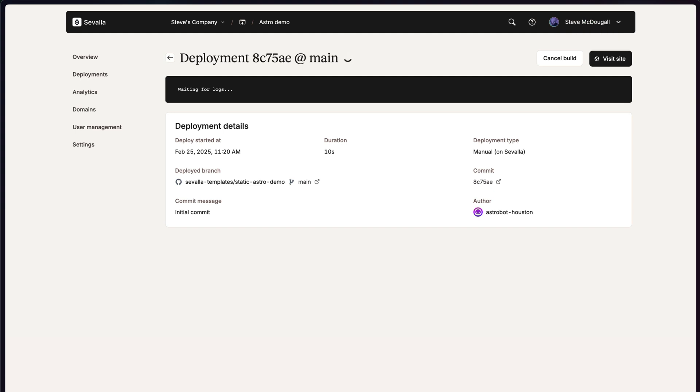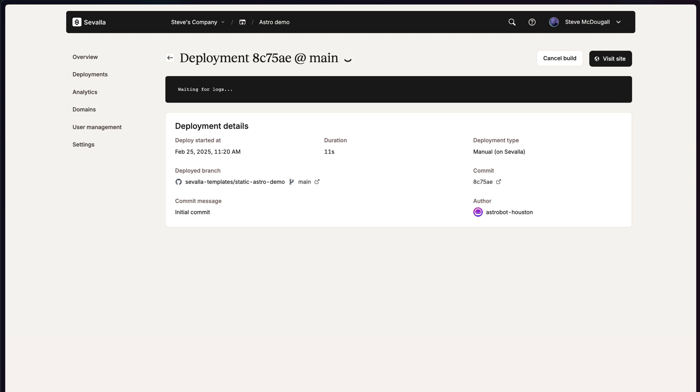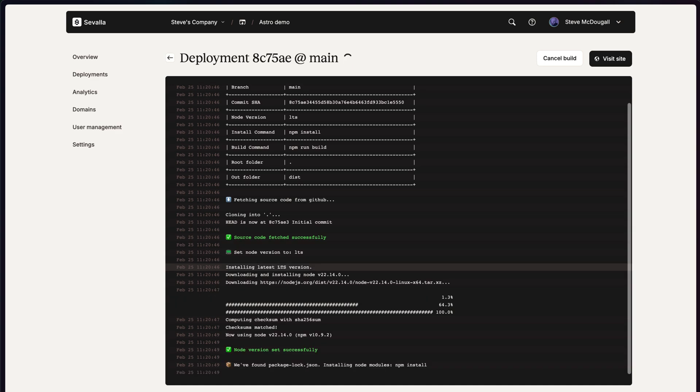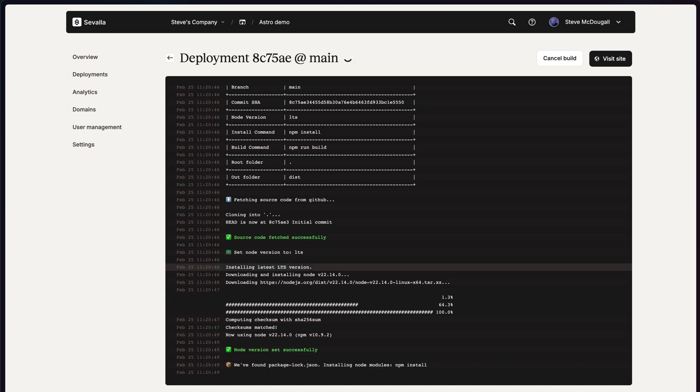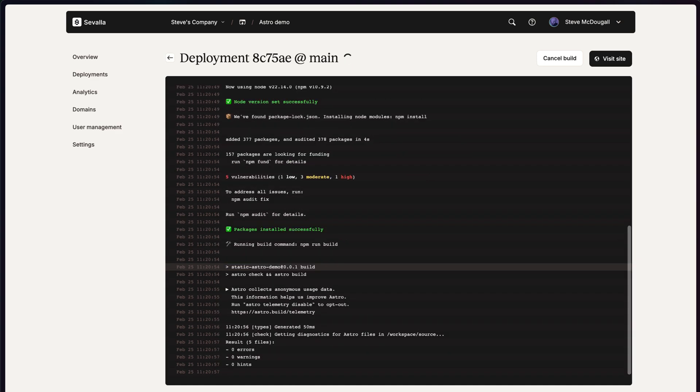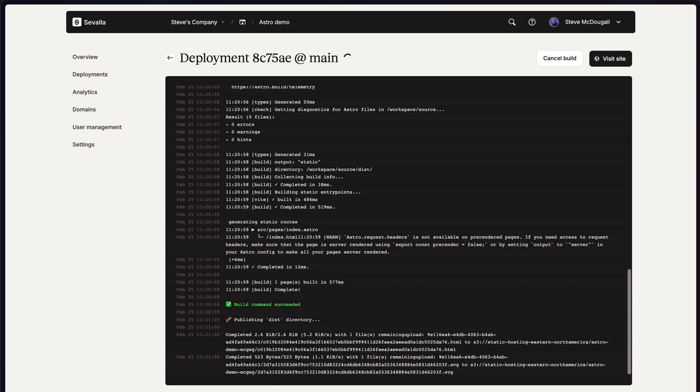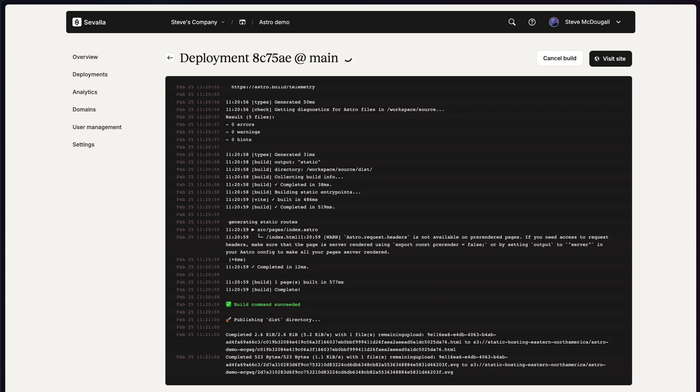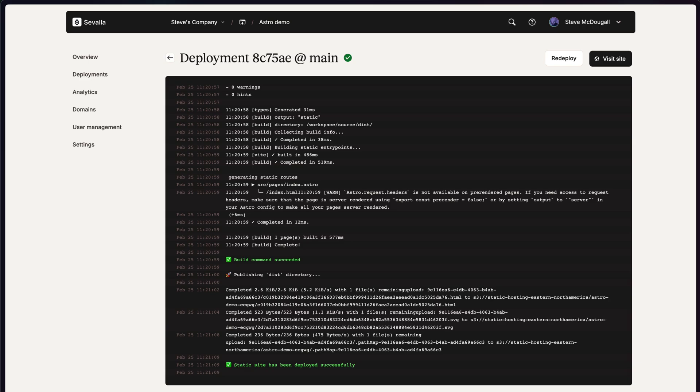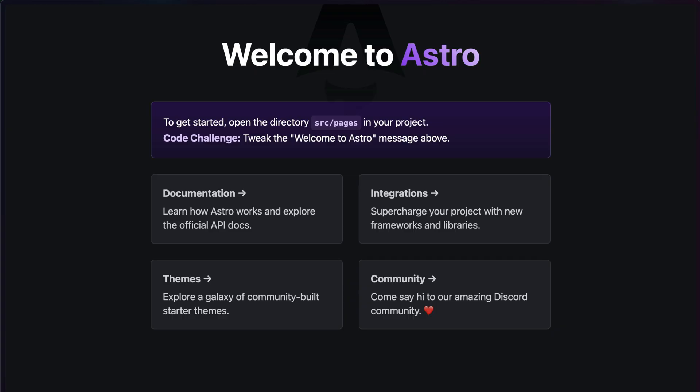Click deploy. Wait for it to be built. Wait for it to be deployed. And then I've got access to it. Click on visit. I've got a static Astro website.